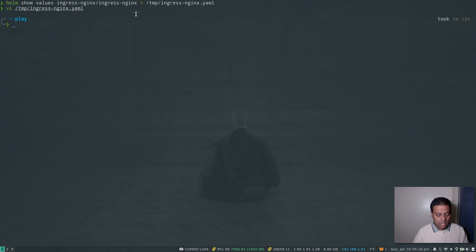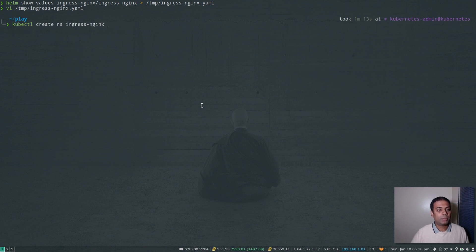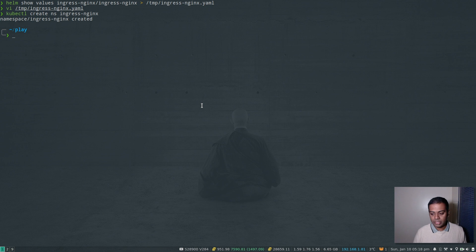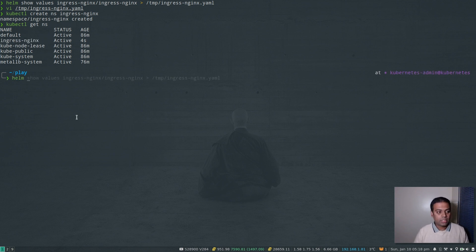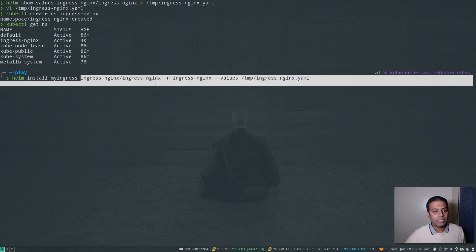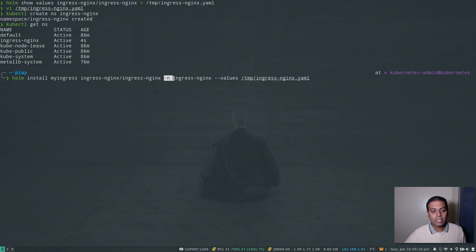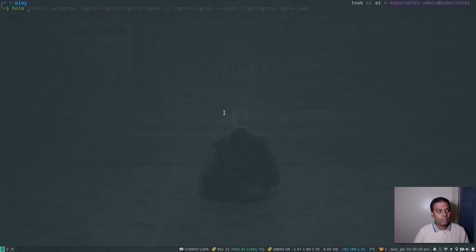Those three changes are done in the values.yaml file. Now I'm ready to install. I'm going to install the ingress controller in a dedicated namespace, so first: kubectl create namespace ingress-nginx. The Helm install command is: helm install my-ingress ingress-nginx/ingress-nginx -n ingress-nginx --values and point to the modified values file. That installs all the resources in that namespace.